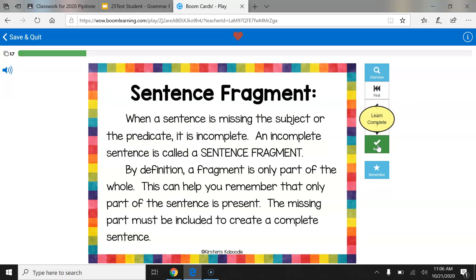Sentence Fragment. When a sentence is missing the subject or the predicate, it is incomplete. An incomplete sentence is called a sentence fragment. By definition, a fragment is only part of the whole. This can help you remember that only part of the sentence is present. The missing part must be included to create a complete sentence.